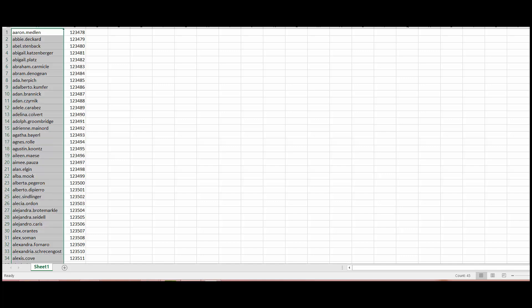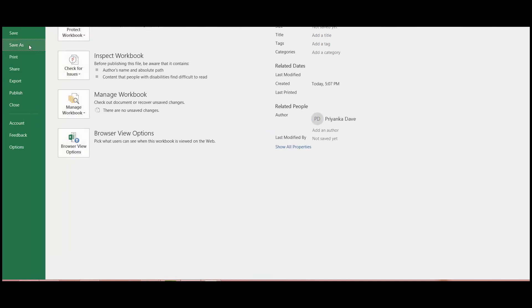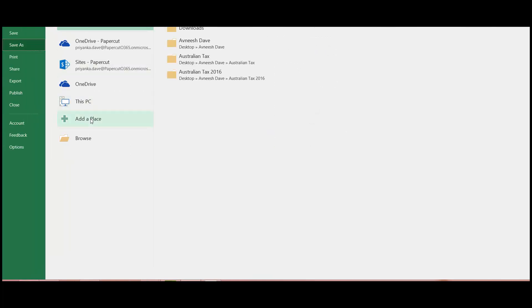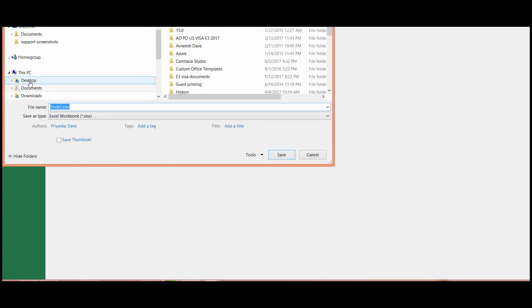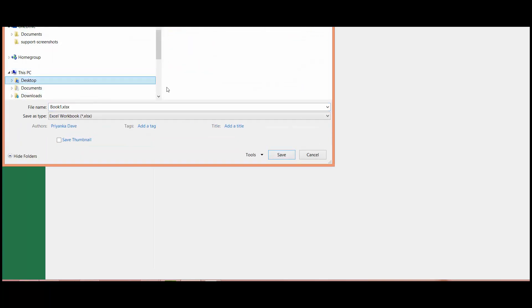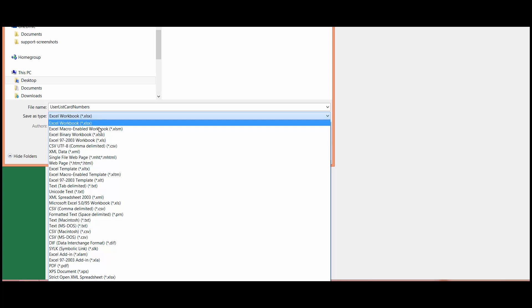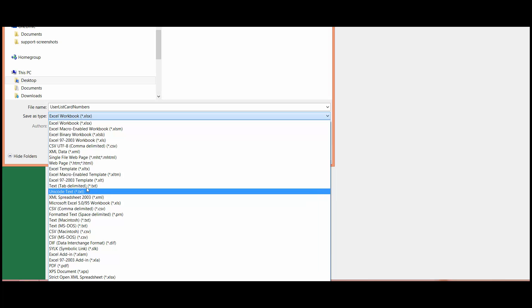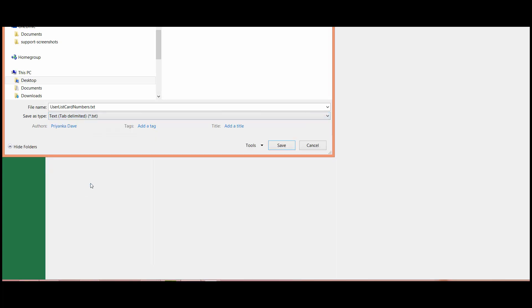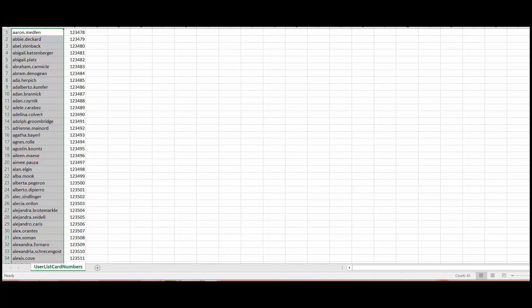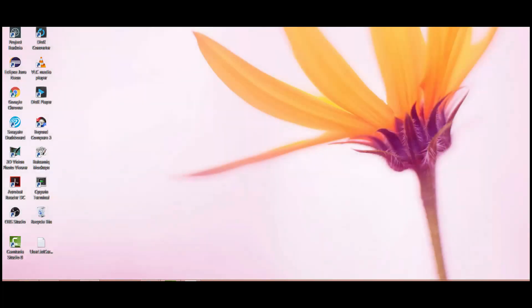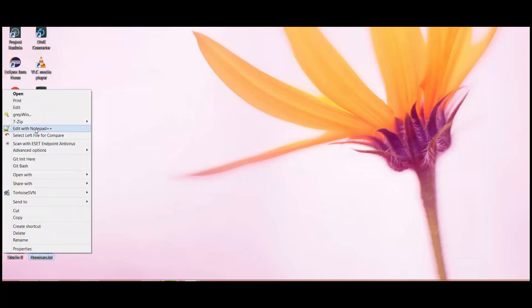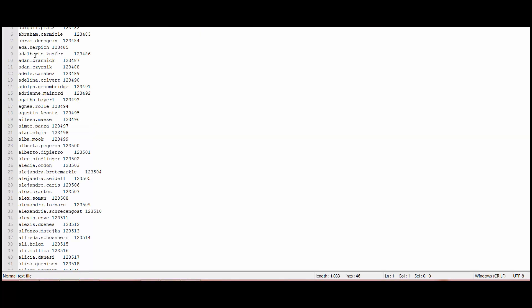So now if I want to save this file as a tab delimited file, all I need to do is file save as, browse to the location where you want to save the file and just call it user list card numbers. You can call it whatever you want and all we want to do is that we save it as a text tab delimited file and once it's saved we'll be able to see that it's a tab delimited file. So if we close this and open this file in a text editor such as notepad plus plus you can see that this is basically saved as a tab delimited file.